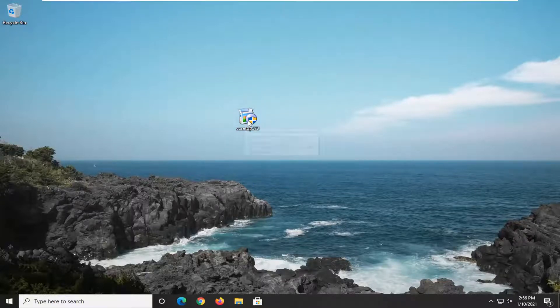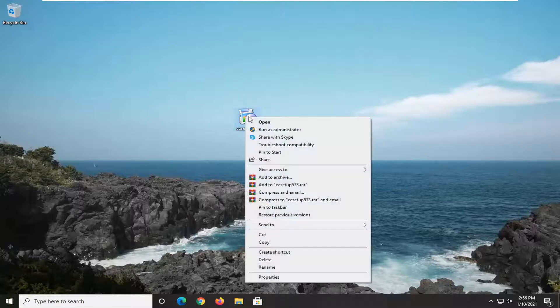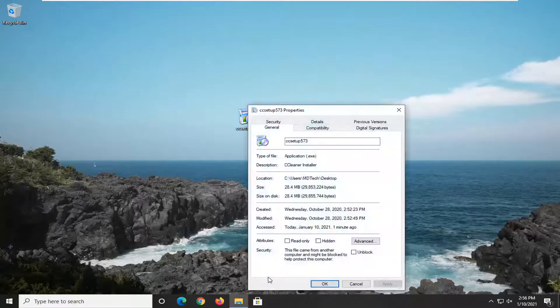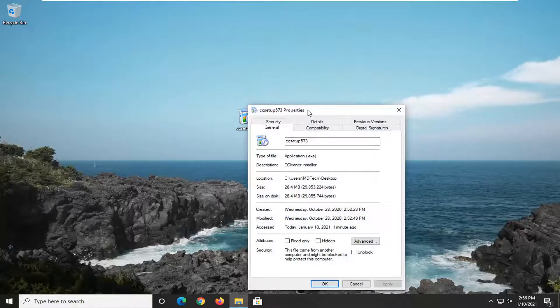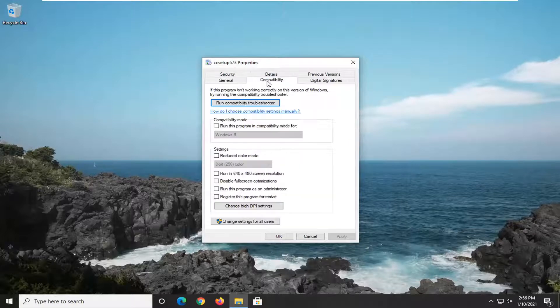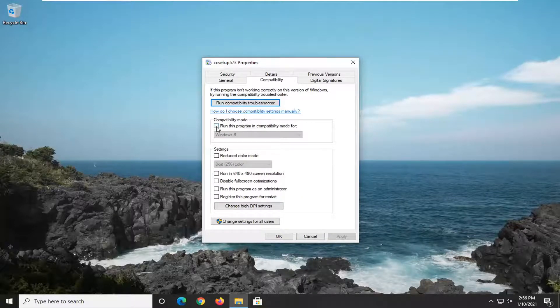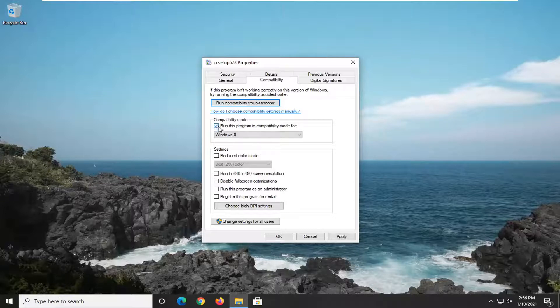You want to right-click on whatever this application is, then select Properties, select the Compatibility tab, and then where it says Compatibility Mode, run this program in compatibility mode for, click inside this box, and then click the dropdown.